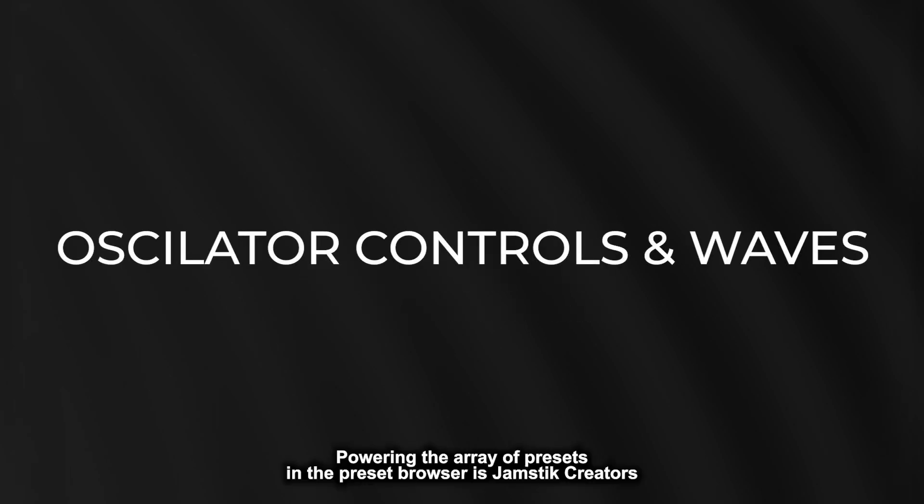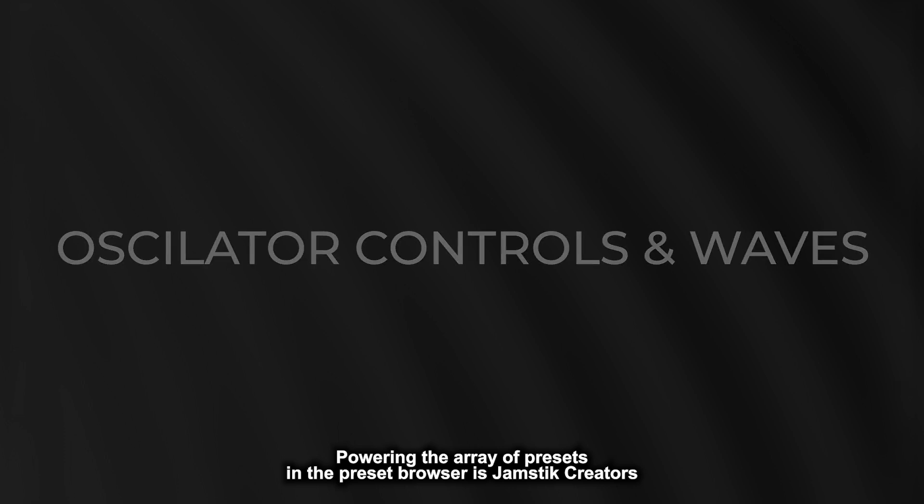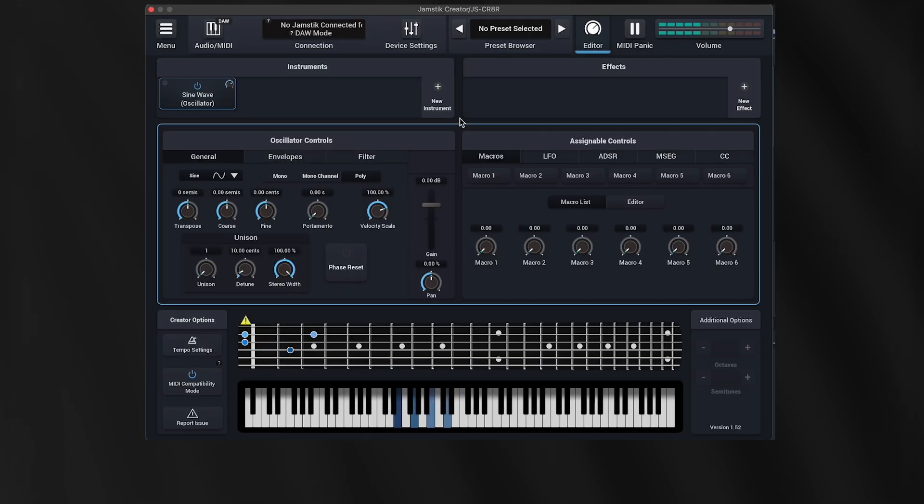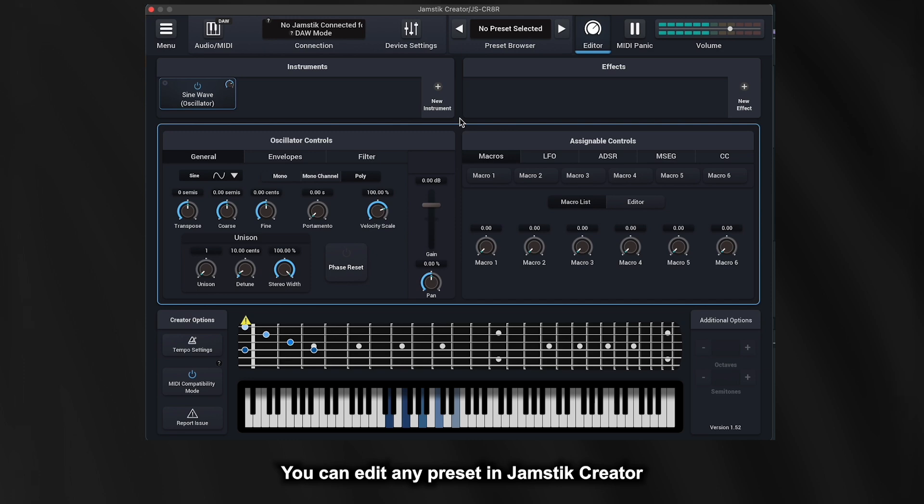Powering the array of presets in the Preset Browser is Jamstic Creator's customizable, extremely capable digital synthesizer slash Rombler. You can edit any preset in Jamstic Creator or make your own from scratch.